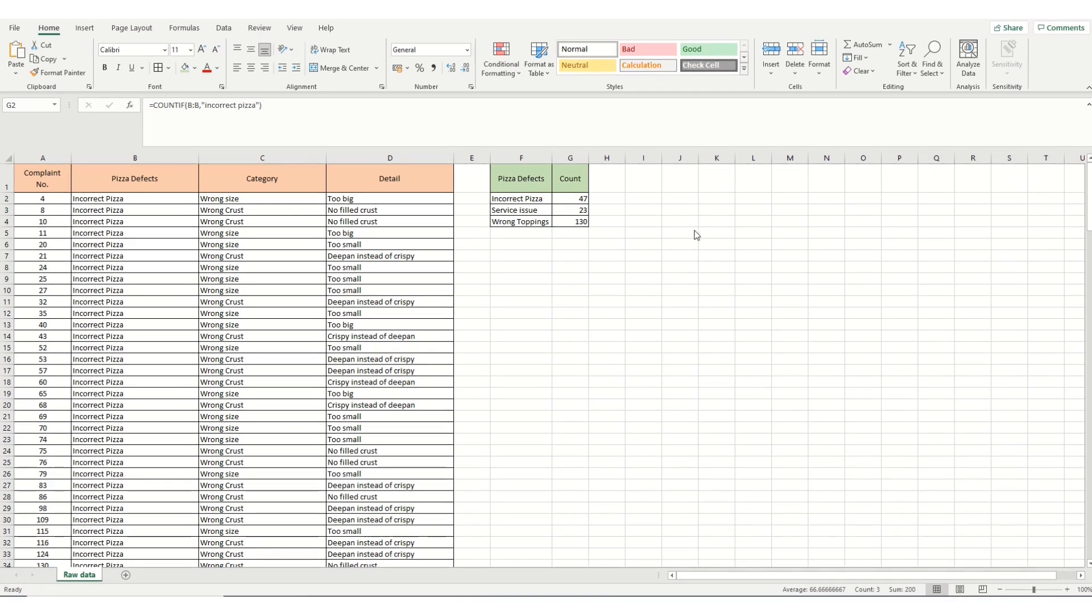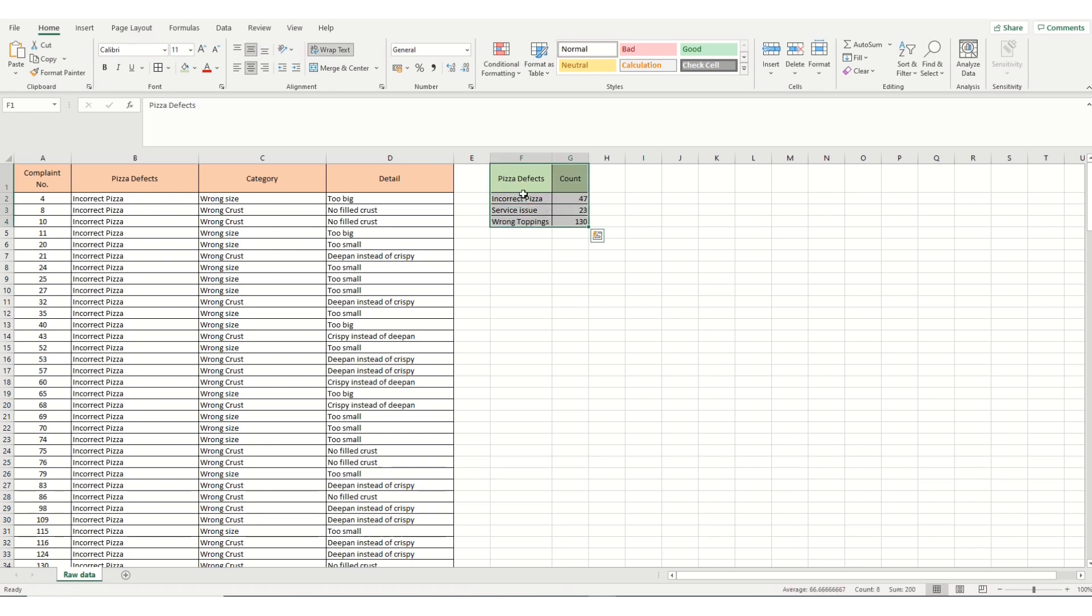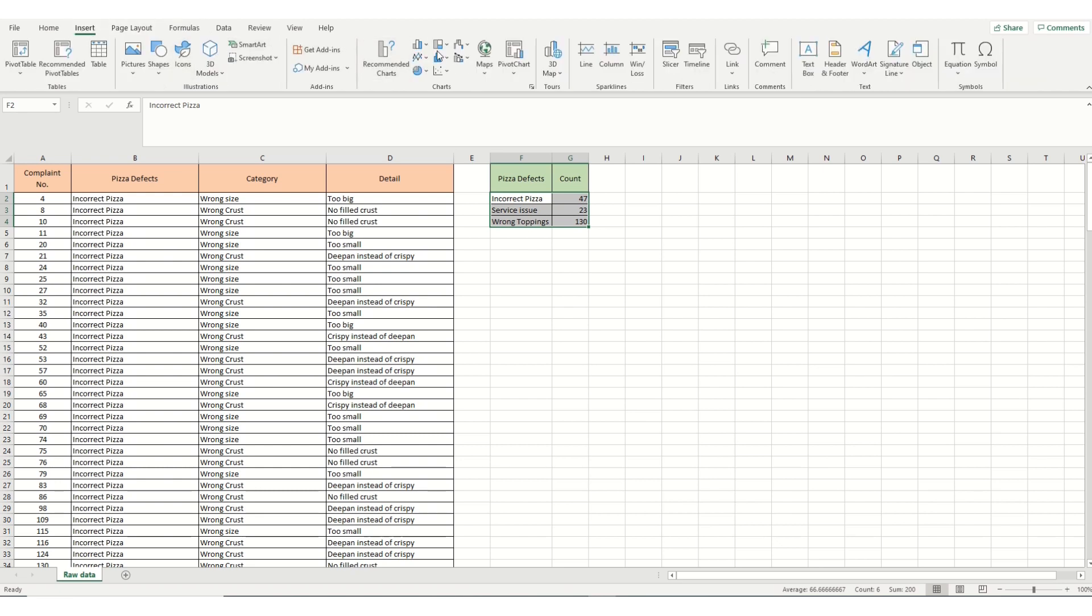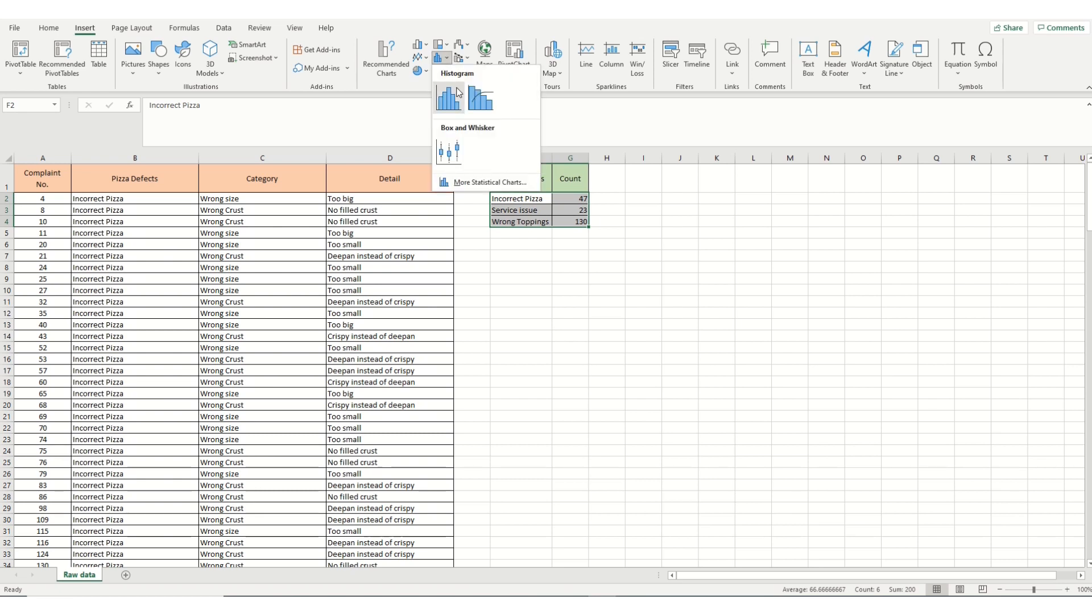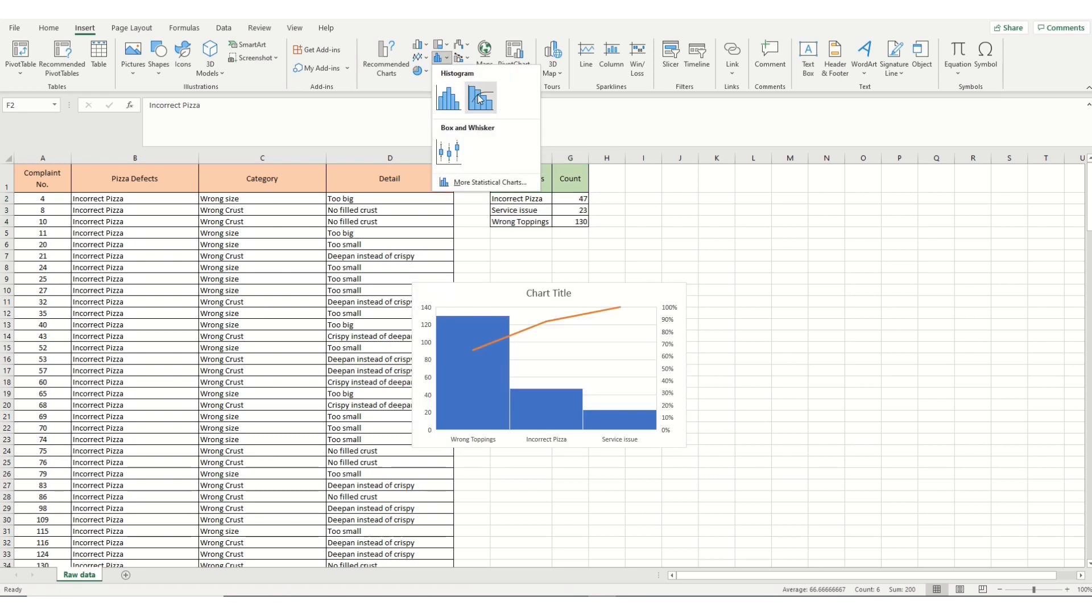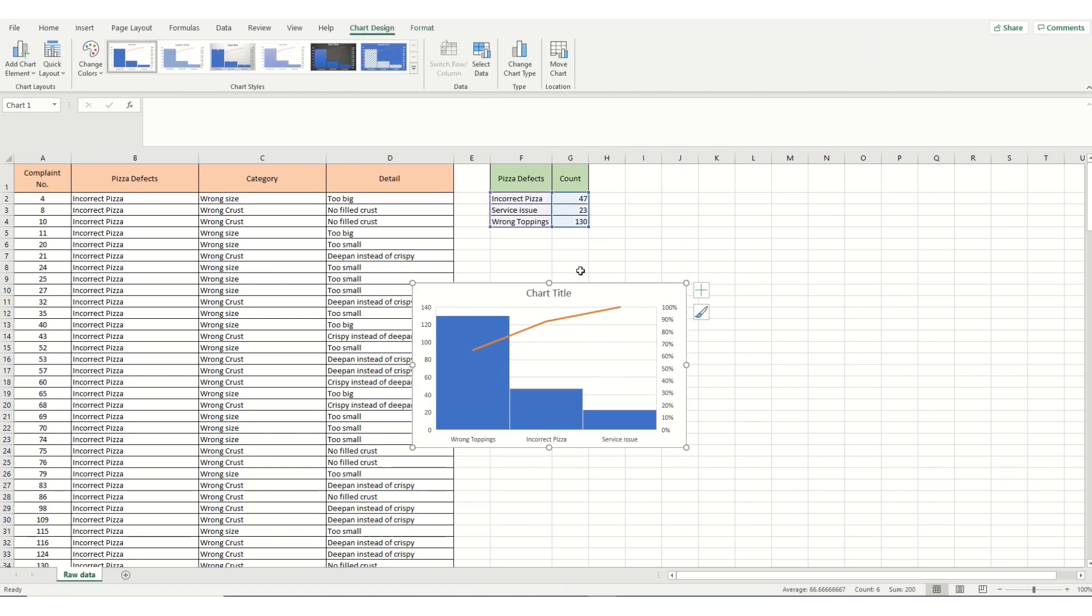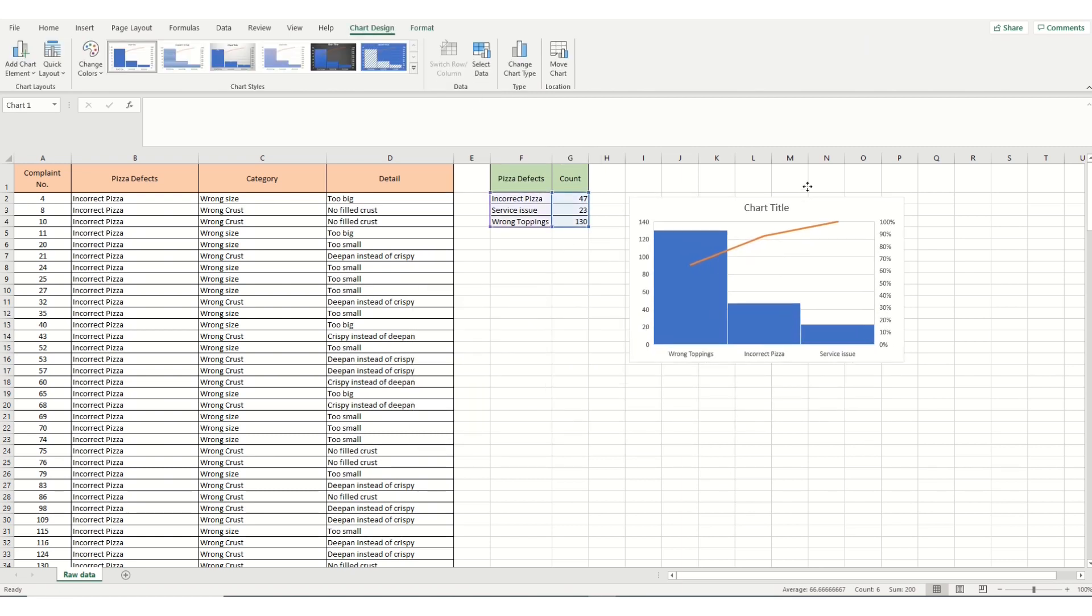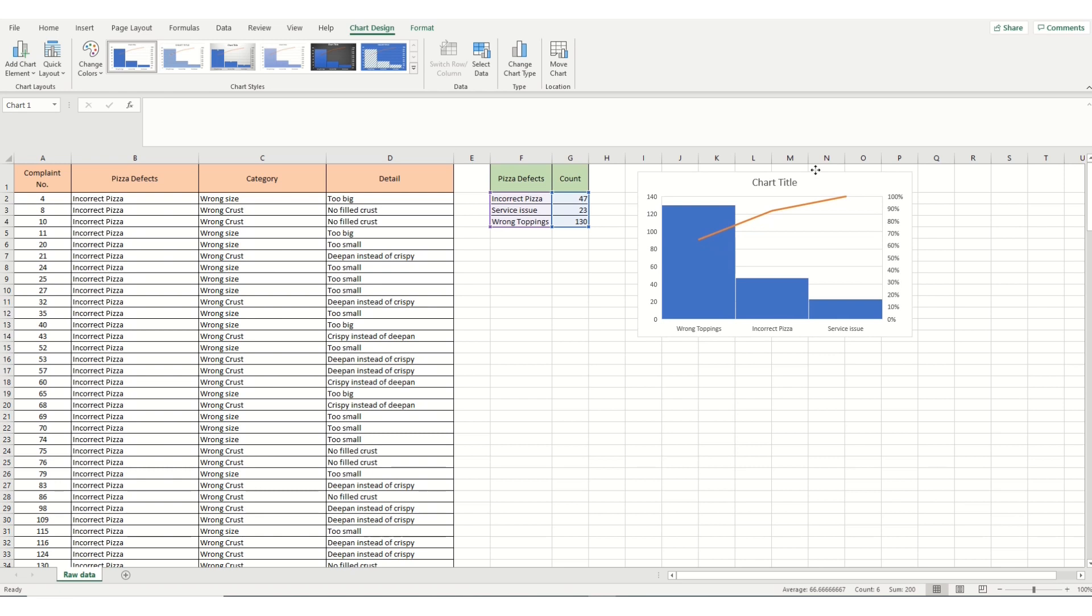Our next step is to create a Pareto chart using the data we've got so far. To do that, we highlight our data that we've got. We go to Insert. We go to our Charts. And in our Charts, we see one here, Insert Statistical Chart. We click on that, and we choose the Pareto one on the right hand side. And there we have a Pareto chart ready made for us, showing that wrong toppings is by far the greatest problem we've got.